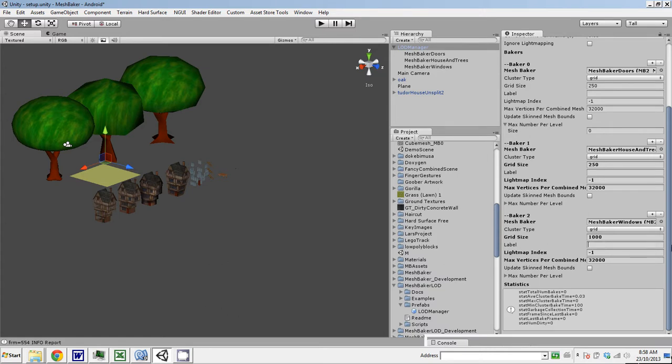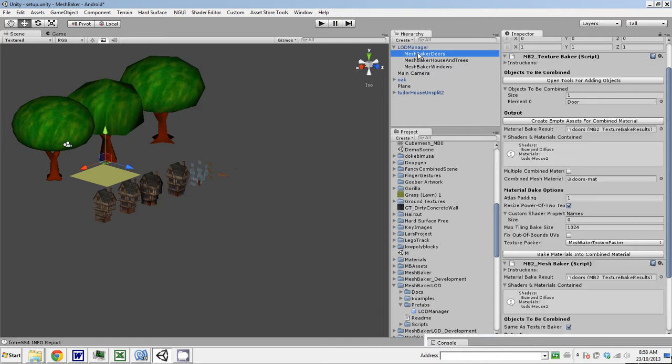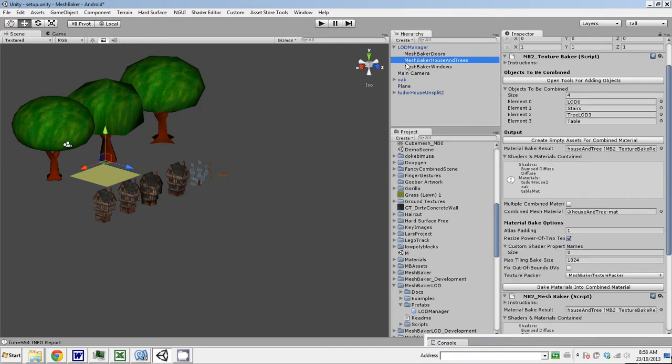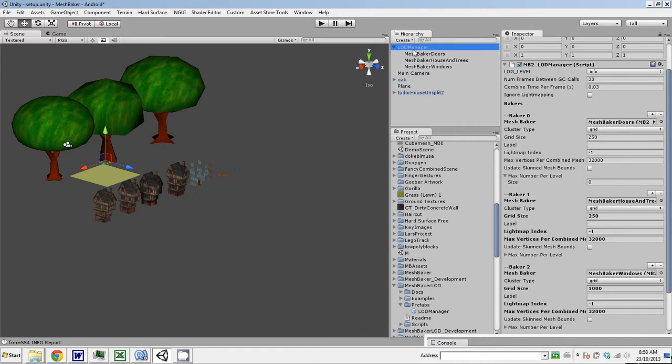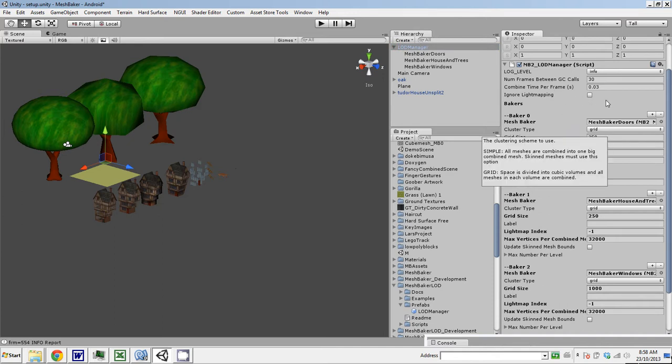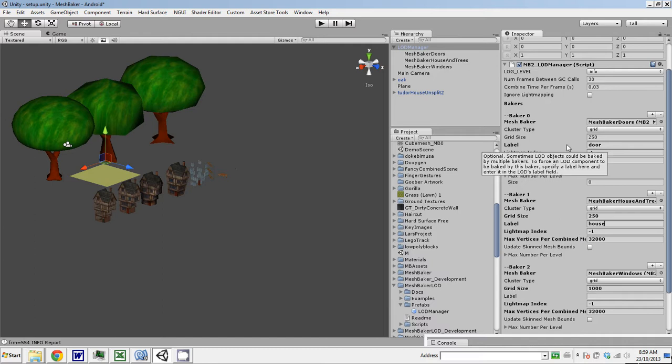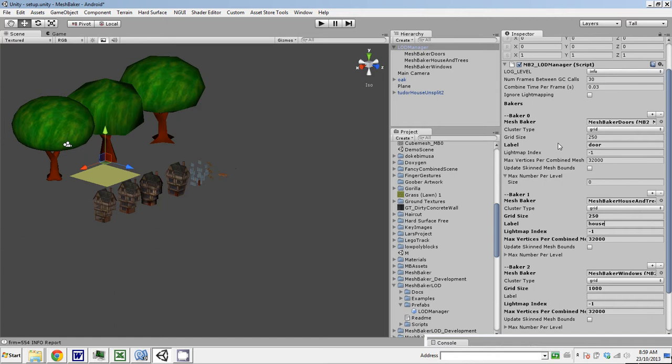Label. In some cases, an object could map to multiple bakers. We've got that situation here because the doors have the material Tudor House 2, and the mesh baker House and Trees also has material Tudor House 2. So a door could map to either baker. However, we want to force that to map to the first baker. So to do that, we're going to set a label here. We'll call this one door and this one house.